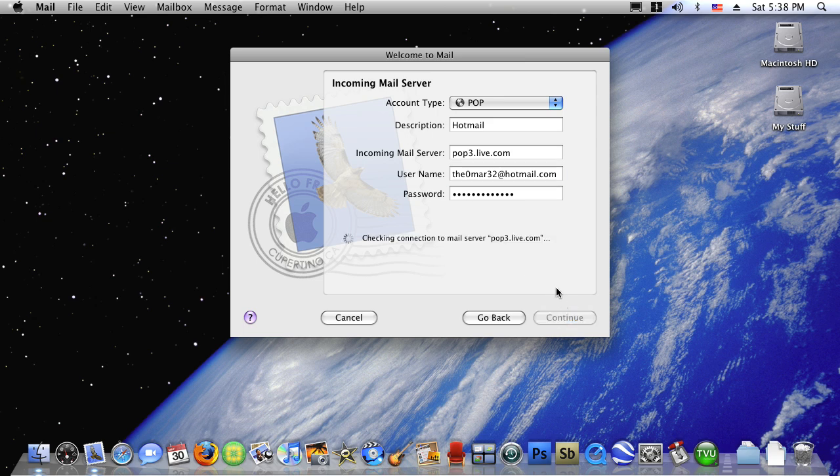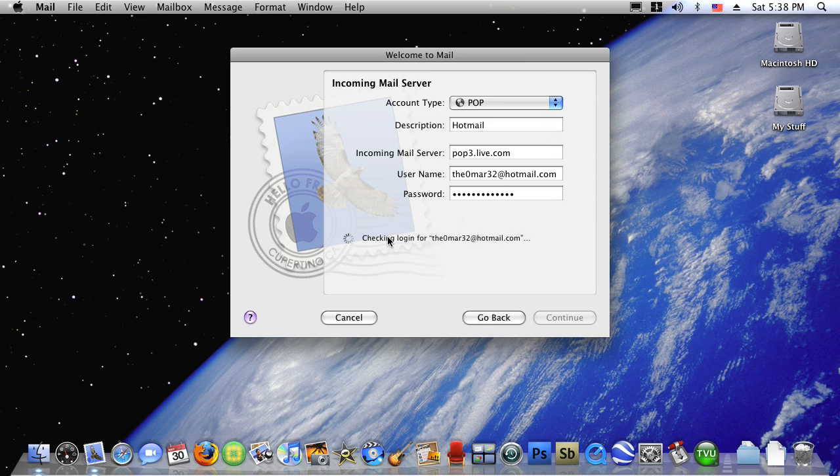It says change connection, change login. Then the description of the outgoing mail server, it could be like the incoming or anything you like but I will have it the same.